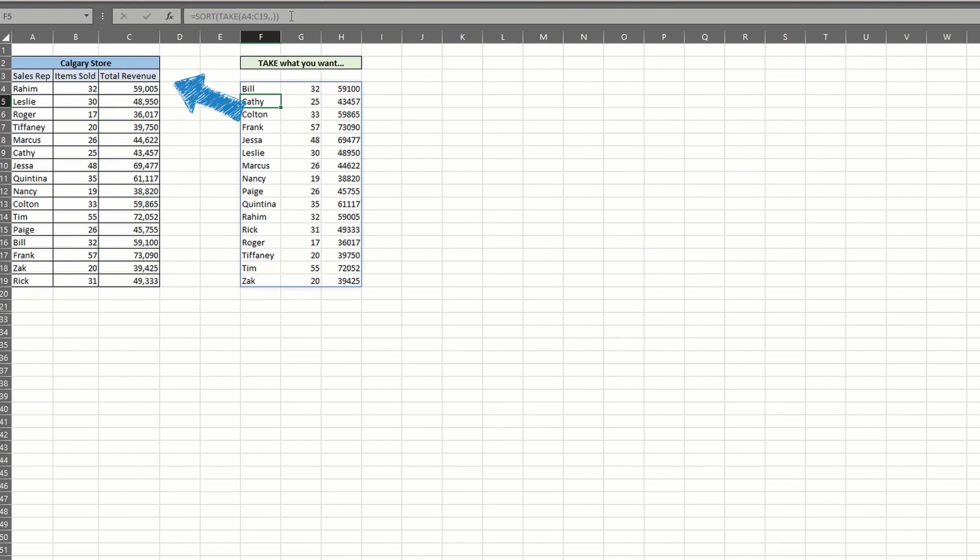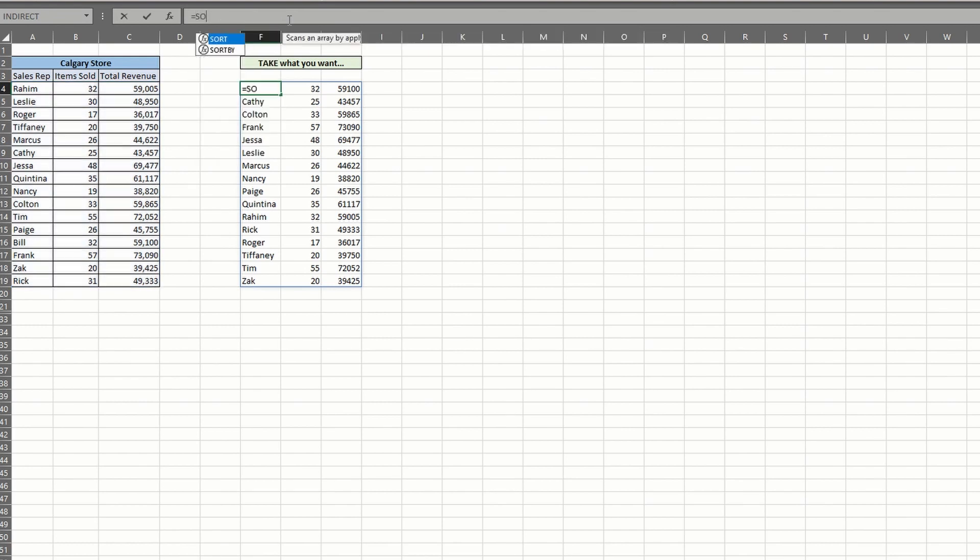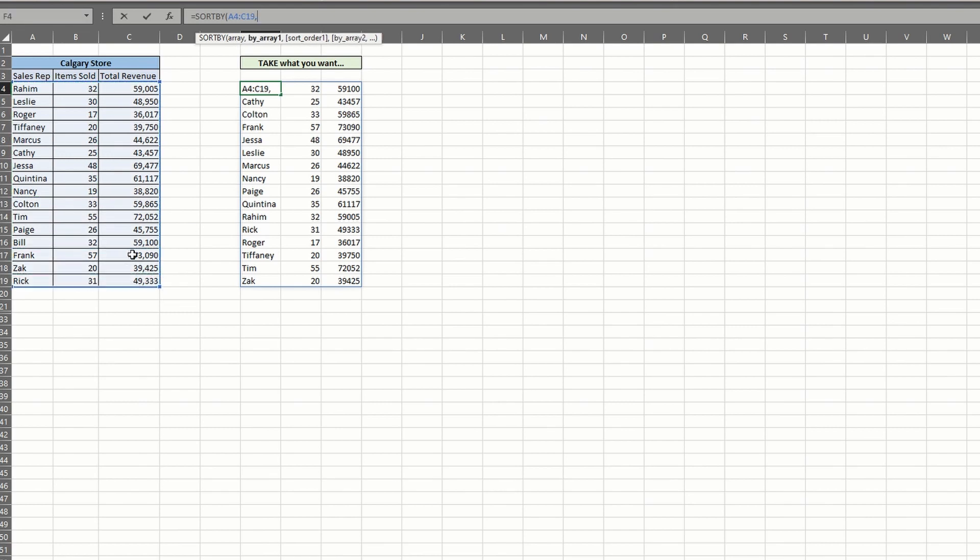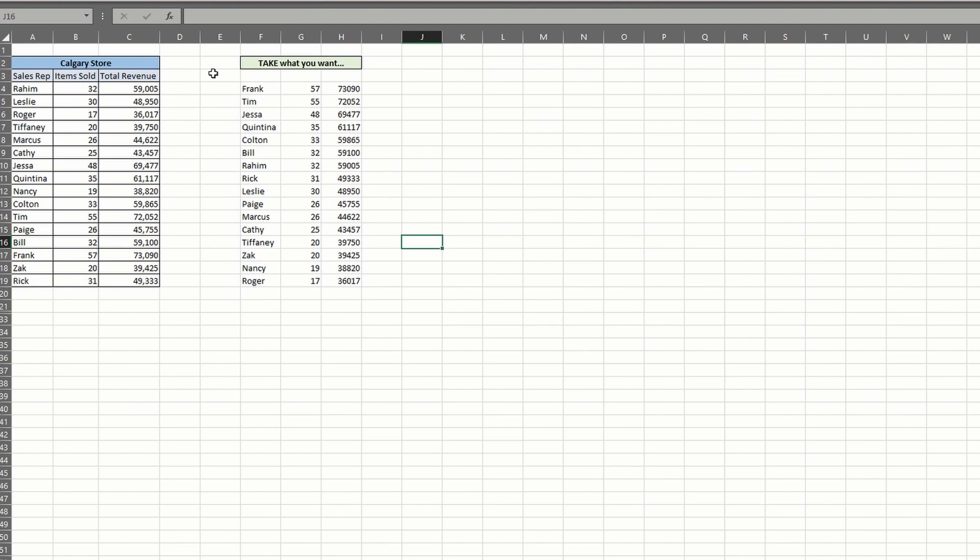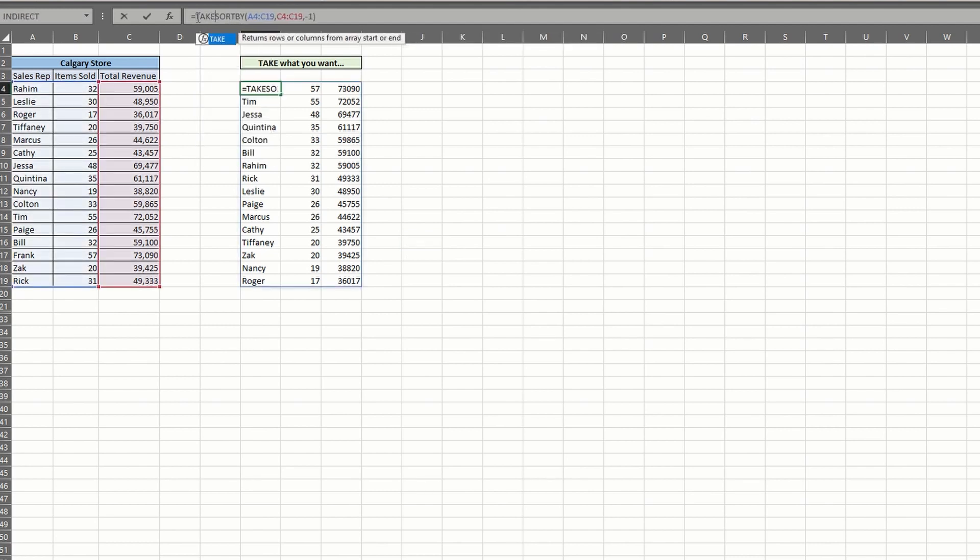To do that, we'll begin with the sort by function. Select the array and choose the range we want to sort by. In this case, we'll select the total revenue range and enter negative one for descending order. Since our list is sorted, we can now apply the take function and identify the top five sales reps. Just enter take in the front, a positive five for the rows argument, and close out with your empty column argument and parentheses.